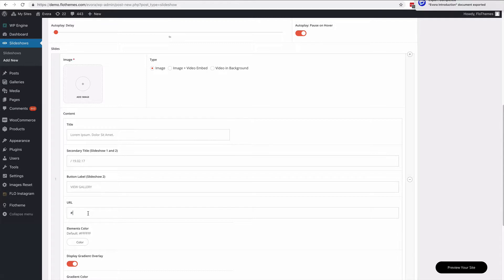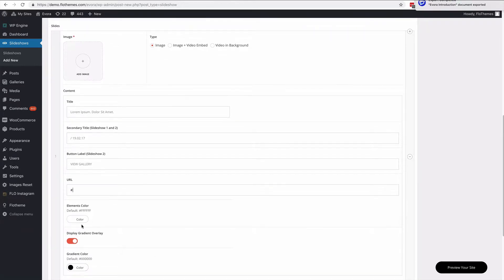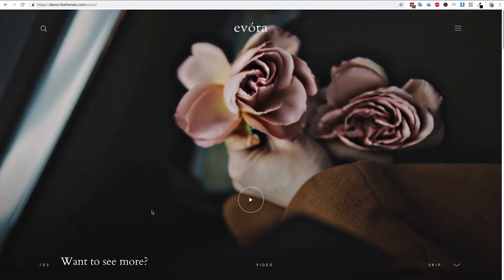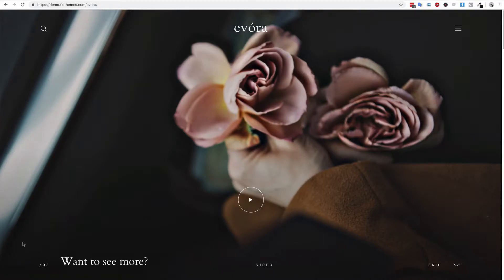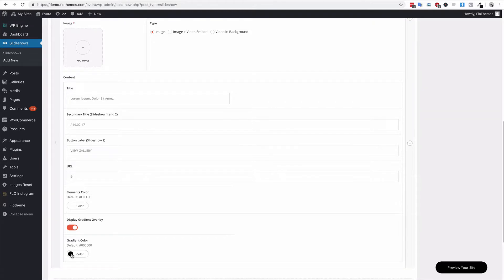Make sure to copy and paste the full URL into the URL section for the button to work. You have the elements color — that covers all the different items on the slideshow: the menu, the icons, the video play button. If it's a dark image choose a light color; if it's a light image choose a dark color. You also have the gradient overlay — you can see there's a slight overlay at the bottom to make elements easier to see, and you can enable that and set a color for it.